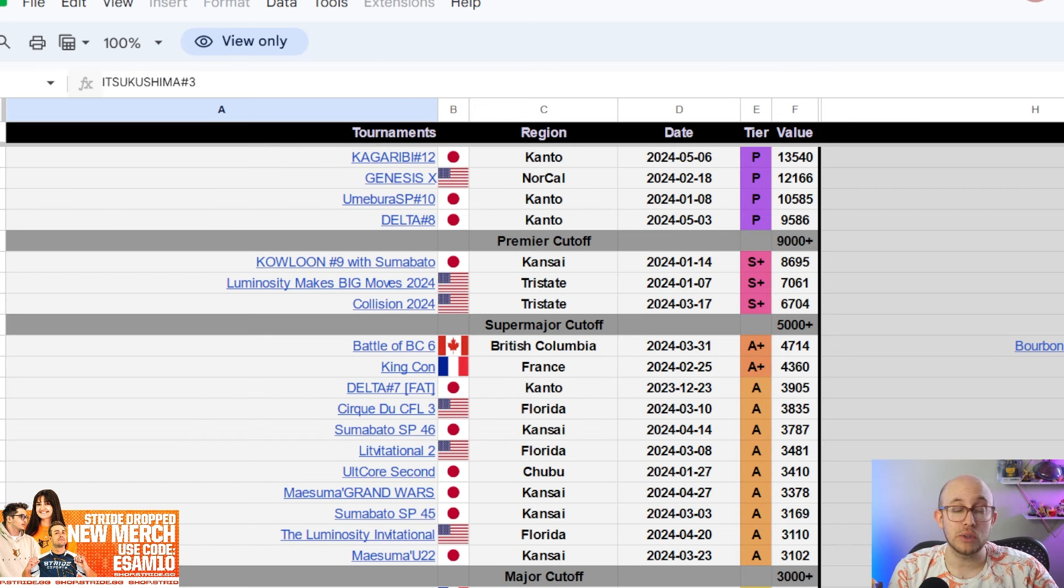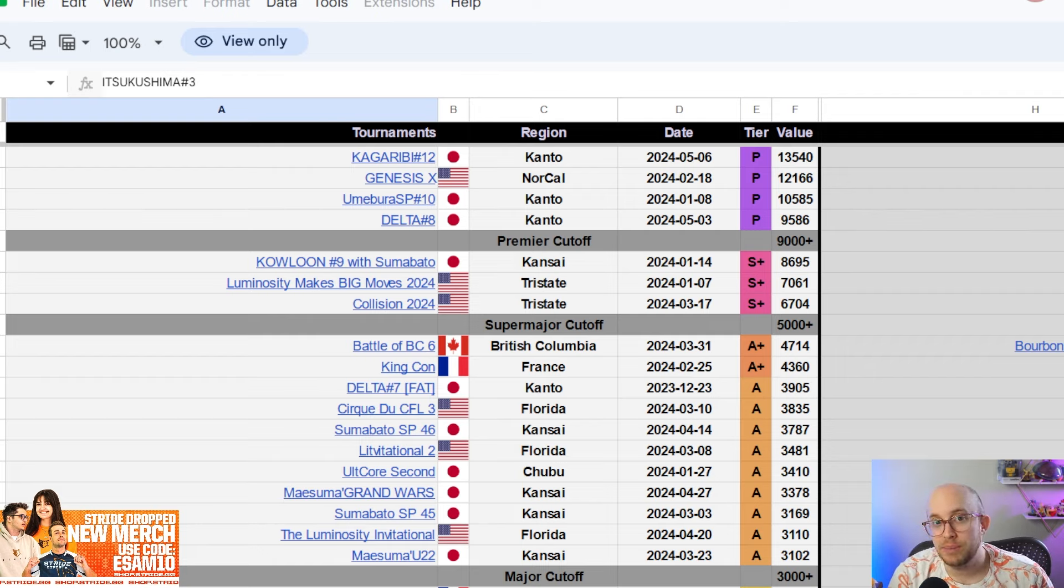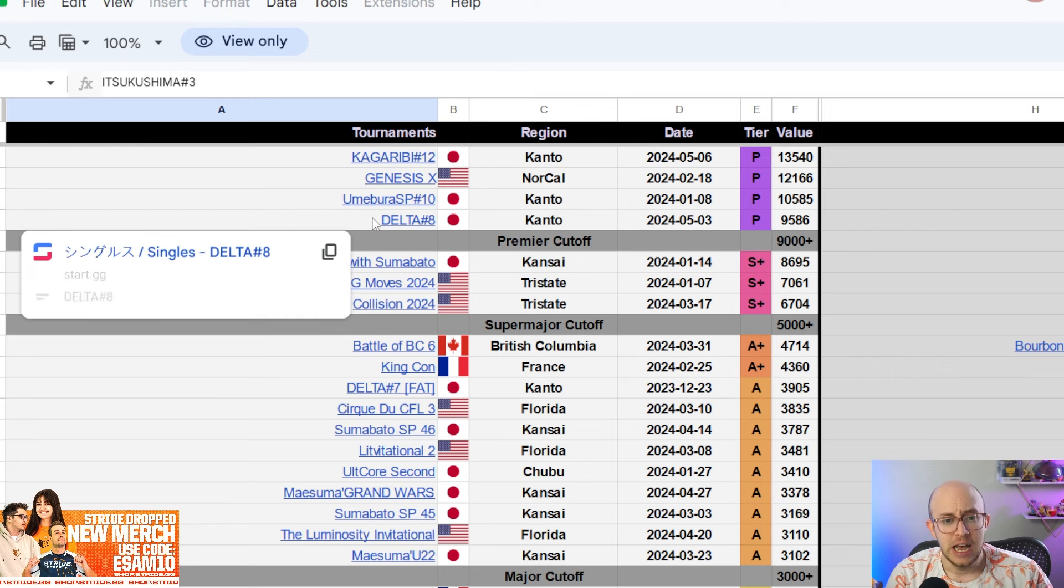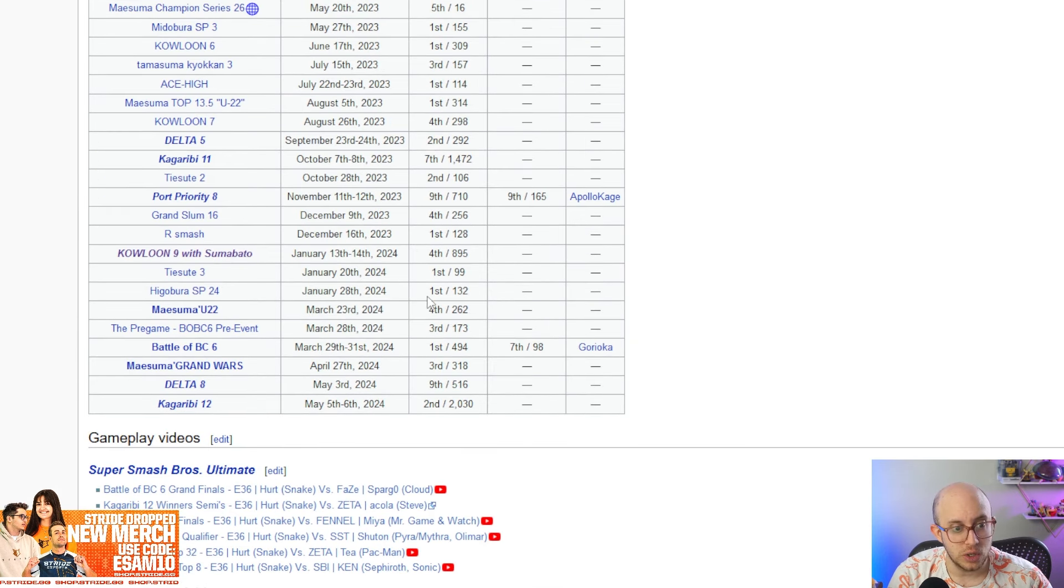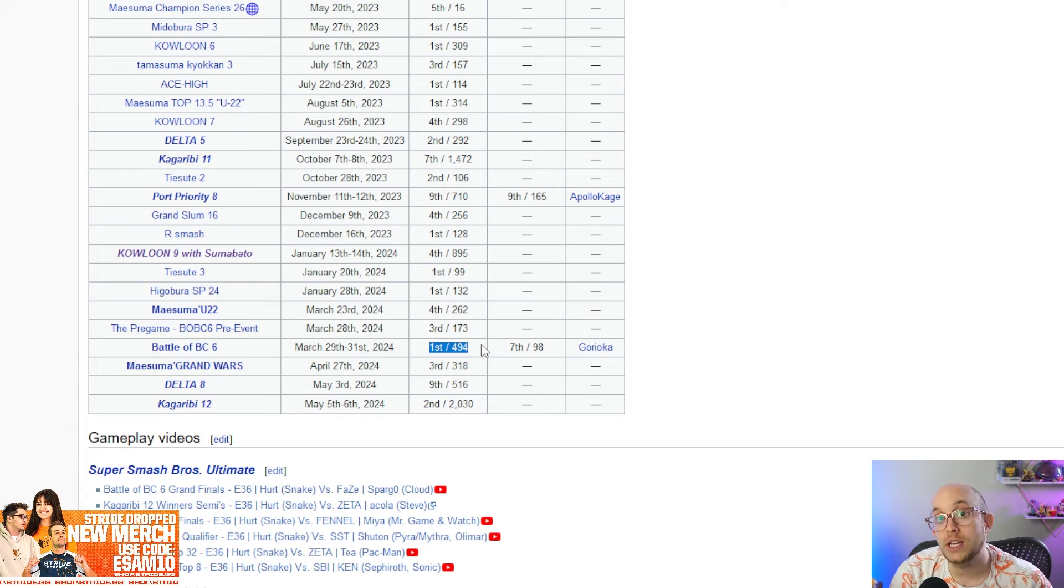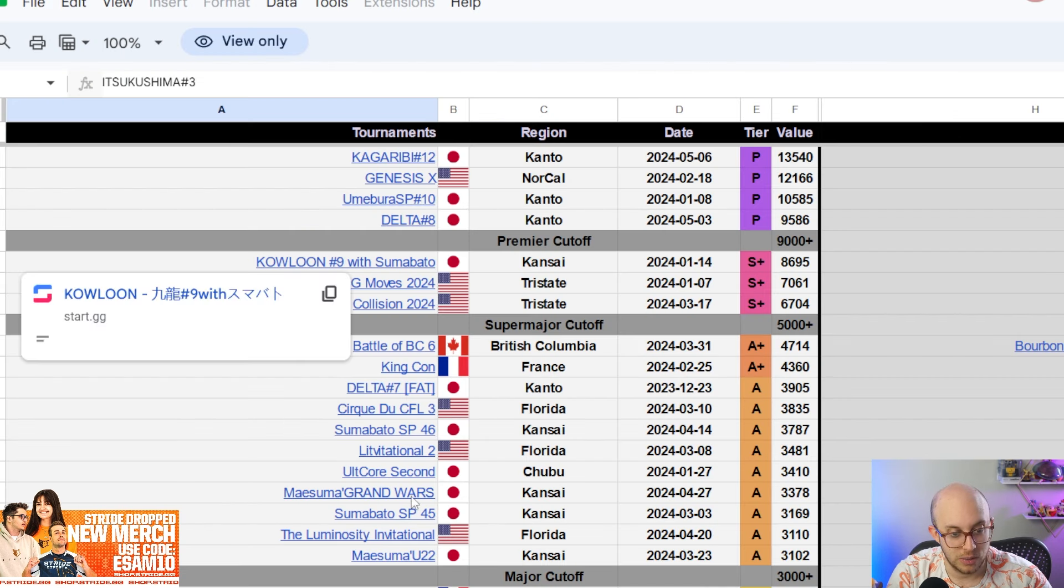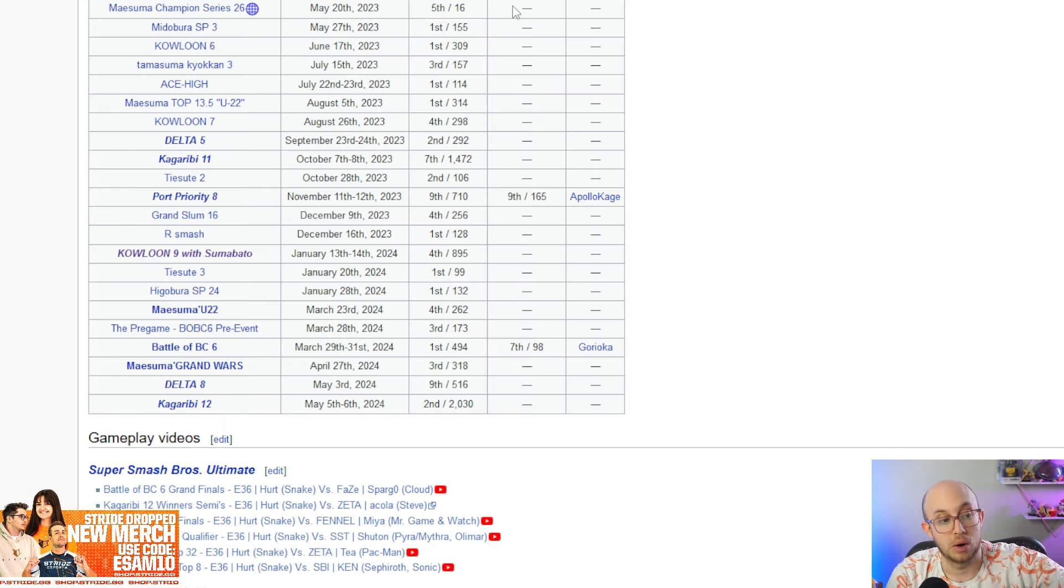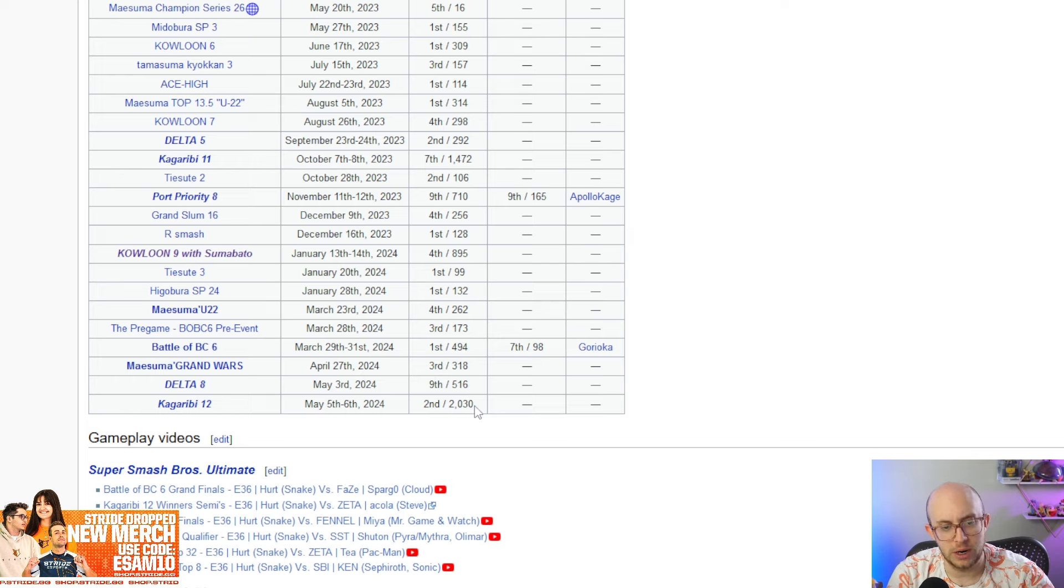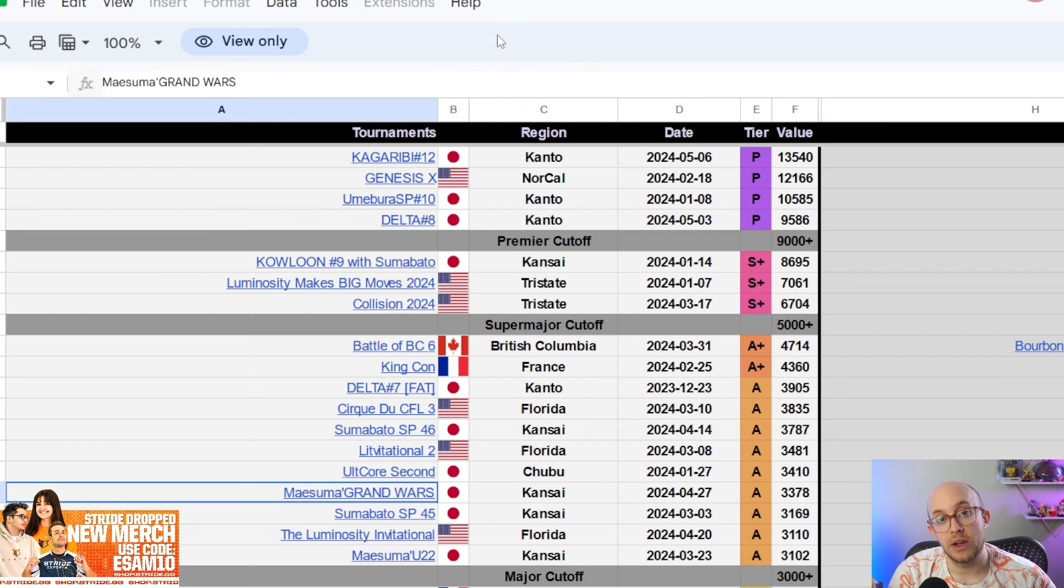In my opinion, the number three is actually, I know a lot of players would say Spargo or Sonics or something like that, but I do think the number three player also stays in Japan and that is going to be Hurt, who just got second at Kagaribi number 12, just got ninth at Delta number eight. He also got fourth at Maesuma TOP 22, which was a major. He obviously won Battle of BC twice over Spargo as well as getting wins on Doramigi and more players there. Third at Maesuma Grand Wars, which I think became a major. So in my opinion, he's super high up there. He's also basically only lost to really, really good players.